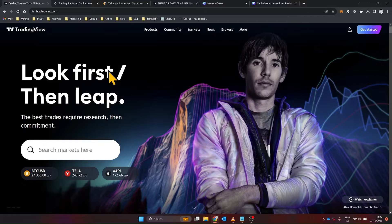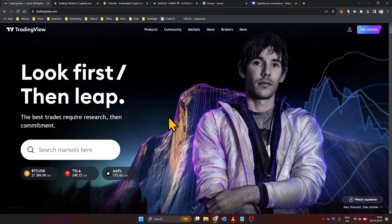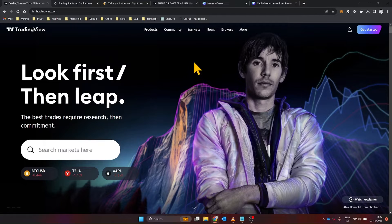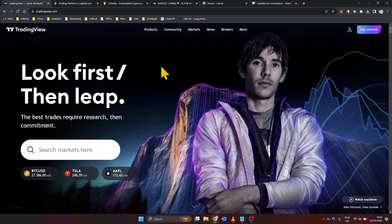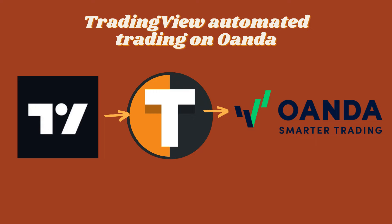First things first, TradingView is a fantastic platform for strategy development, offering a rich scripting language called PineScript. However, it lacks built-in automation for executing trades. That's where Tickerly comes in, acting as the middleman to convert your TradingView strategy alerts into actual trades on Oanda.